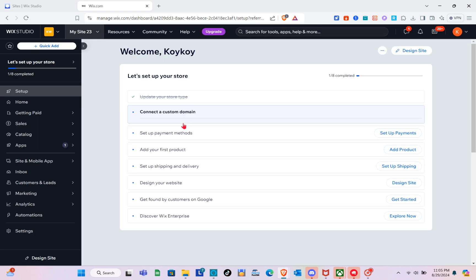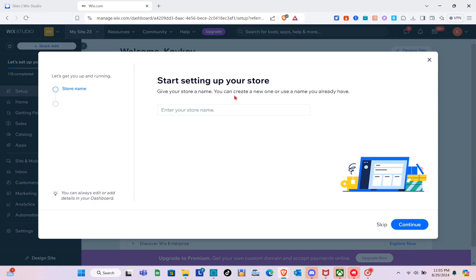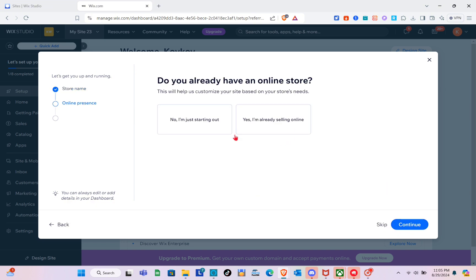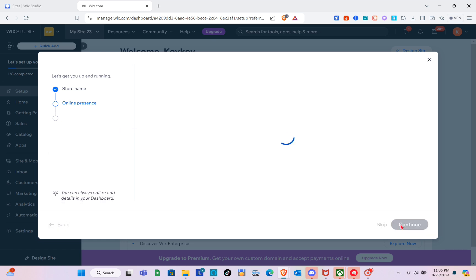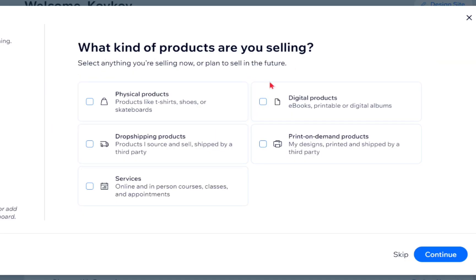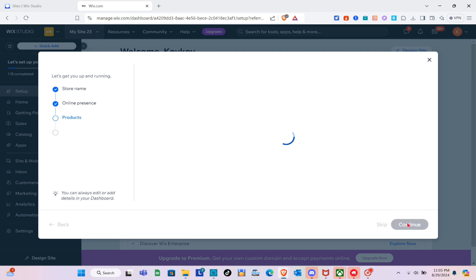This is our dashboard. Let's start setting up our store. Give your store a name — I'm going to use 'DigiPro'. Click on continue. For 'Do you already have an online store,' select 'No, I'm just starting selling online.' For what kind of products you're selling, choose 'Digital Products,' then click continue.